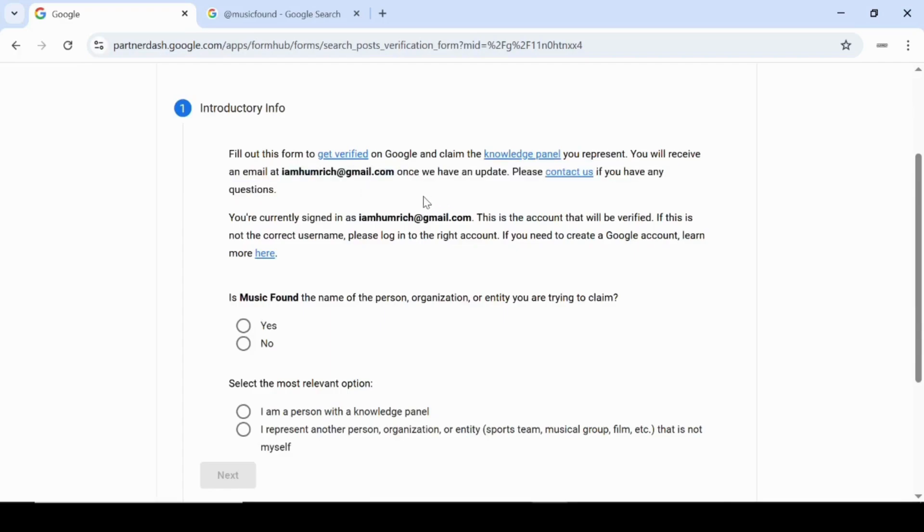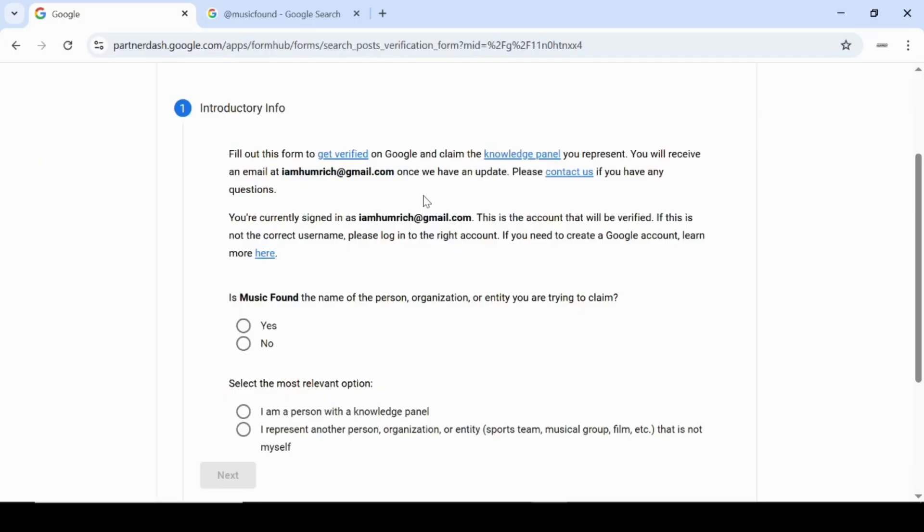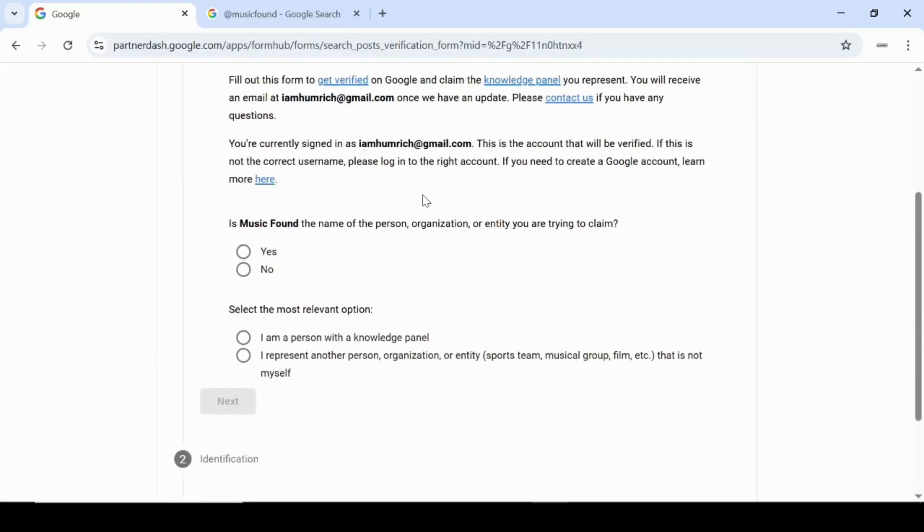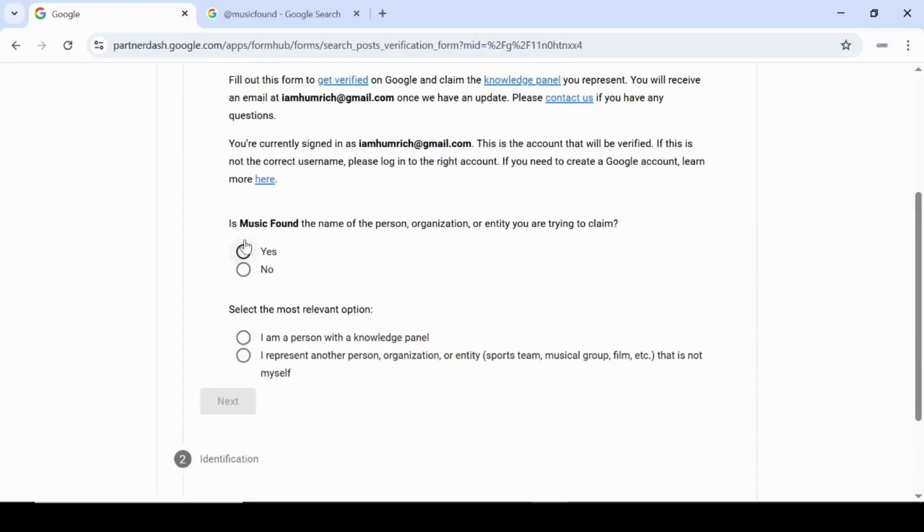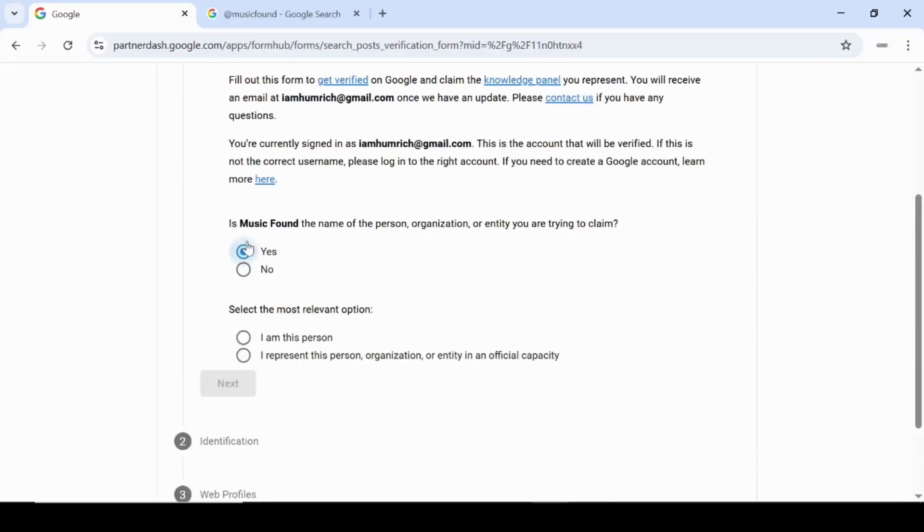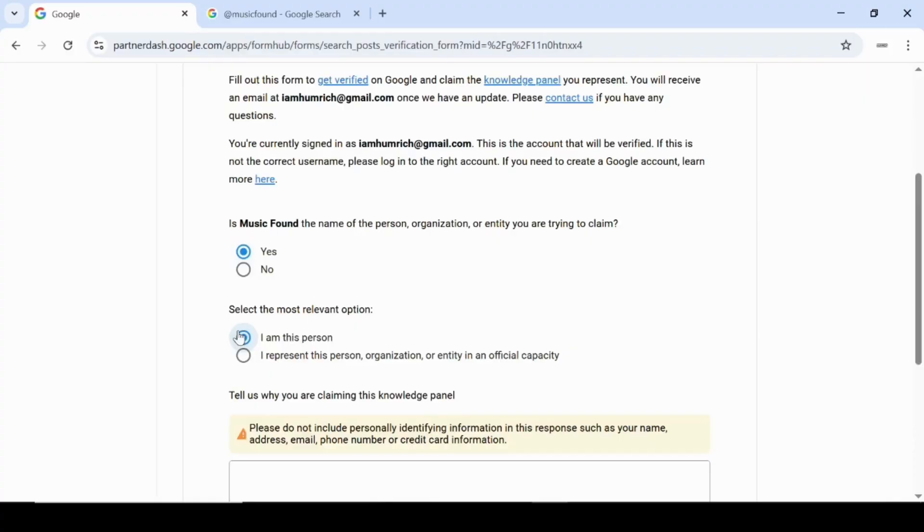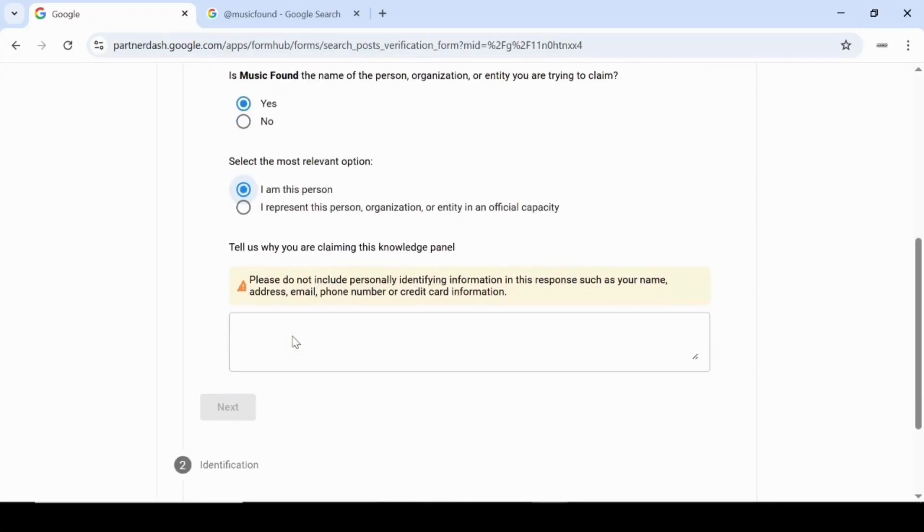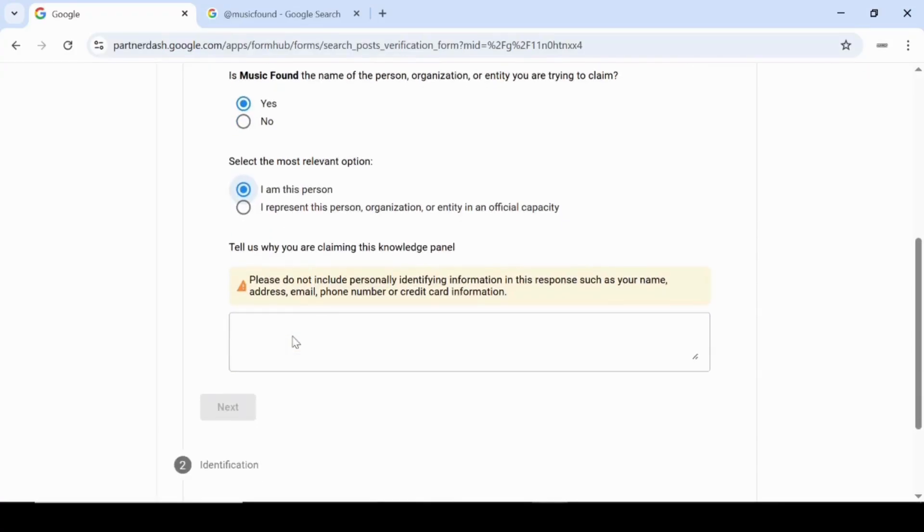Once you've signed in, you'll see a question that says, Is Music Found the name of the person, organization, or entity you are trying to claim? Select Yes. It shows Music Found in my case because that's the panel I'm using as an example, but for you, it will show the name of your own panel. For the next question, choose I am this person. We're selecting this because we are claiming the panel as the actual person it represents, not as a representative or agency.